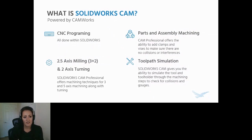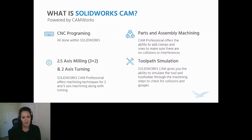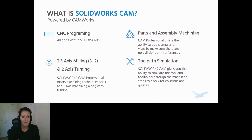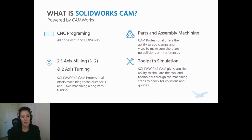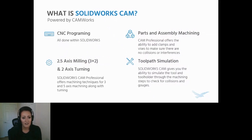With SOLIDWORKS CAM Standard, you have the ability to machine parts. If you wanted to start adding any clamps or vices, that's where CAM Professional would come in. So there you could check for collisions and interferences within clamps and vices with assembly machining. With SOLIDWORKS CAM Standard, you also have the ability to simulate a tool path. It will run through with the tool and the tool holder and simulate how your tool path is actually going to machine your part, so you can check for collisions and gouges.